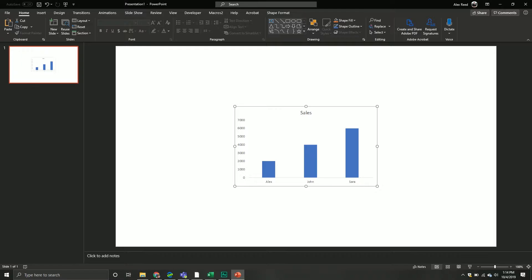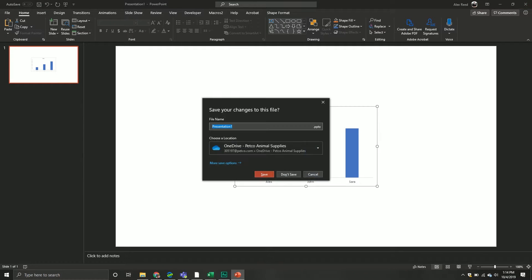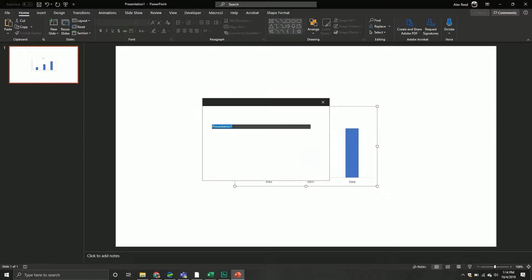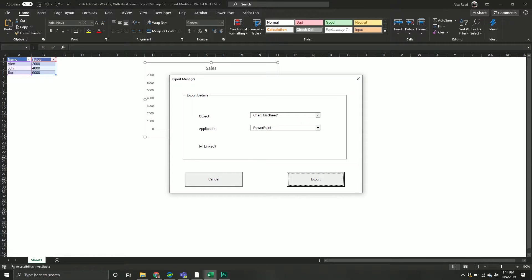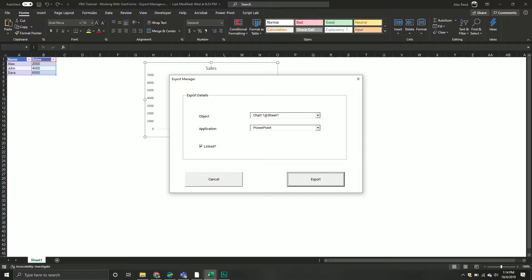If you click export it will basically copy that object over to the specified application as the data type that you specified. Nothing super complicated. You wouldn't be able to use this to say which slide and so on. It's not to say you can't do that but for simplicity's sake I really didn't want to make it more complicated than it had to be. This is doing a very basic task - copying an object and then exporting it to the specified location.